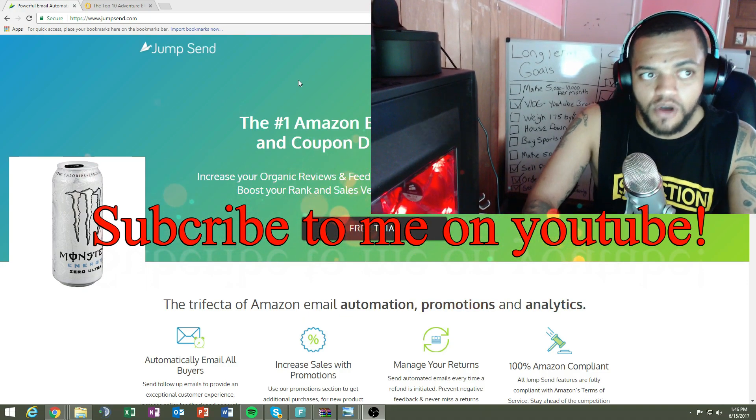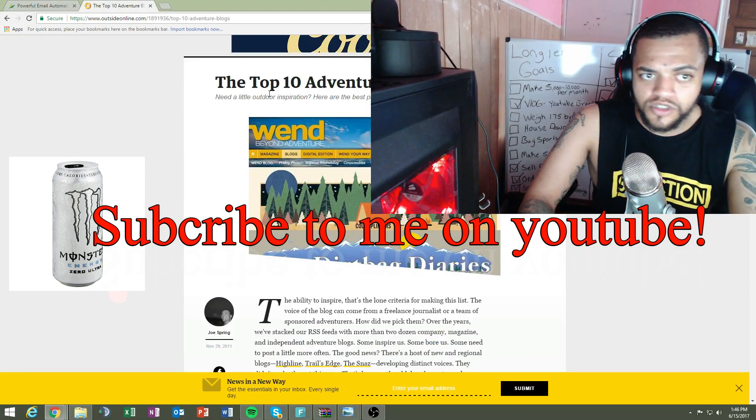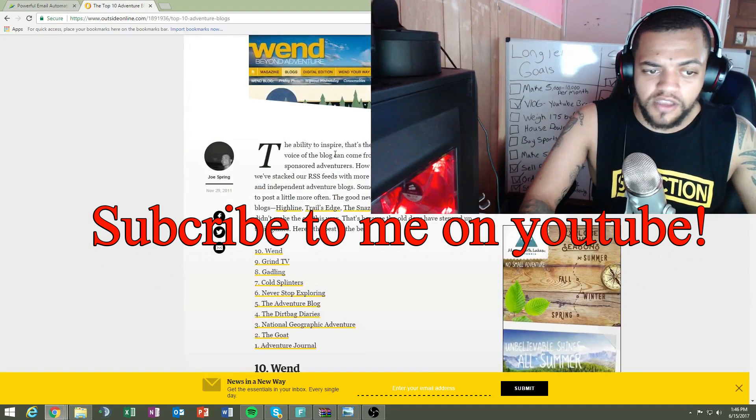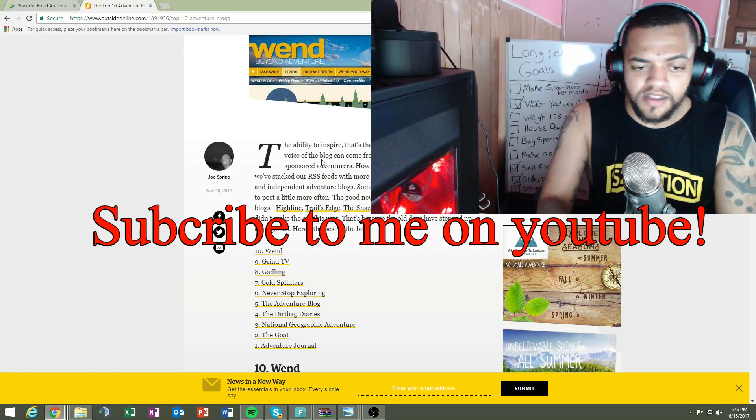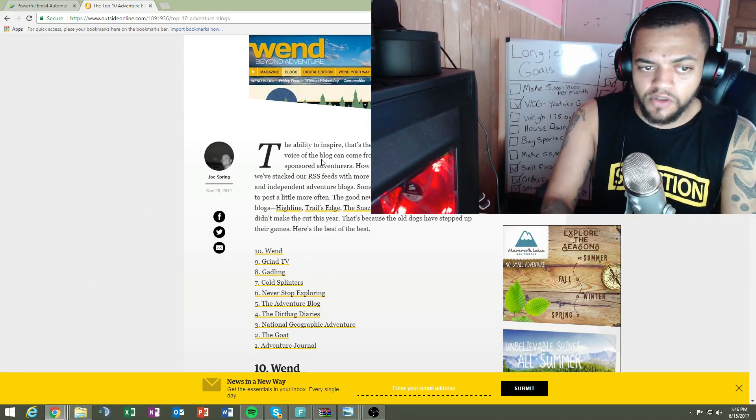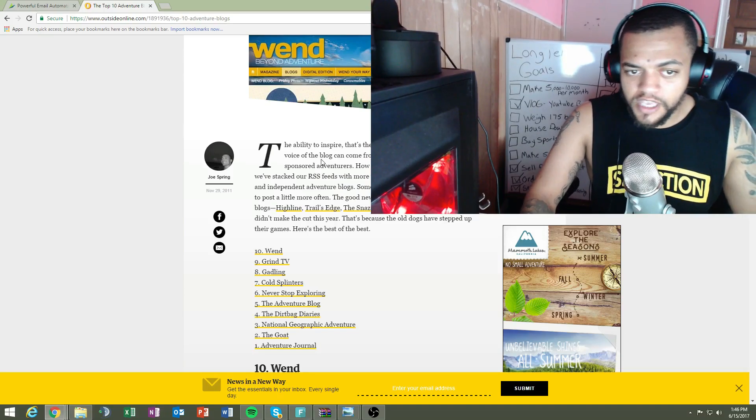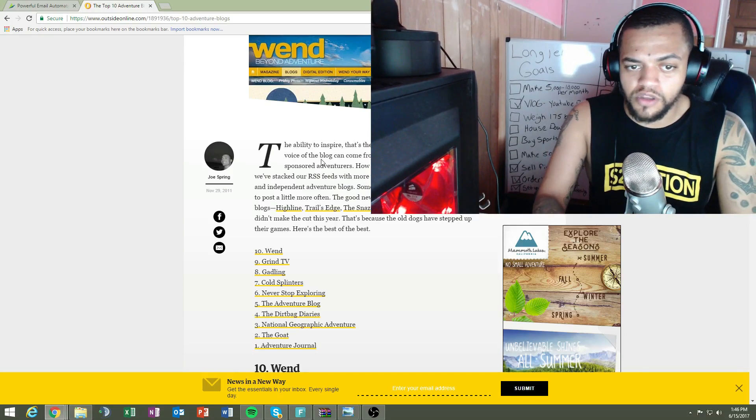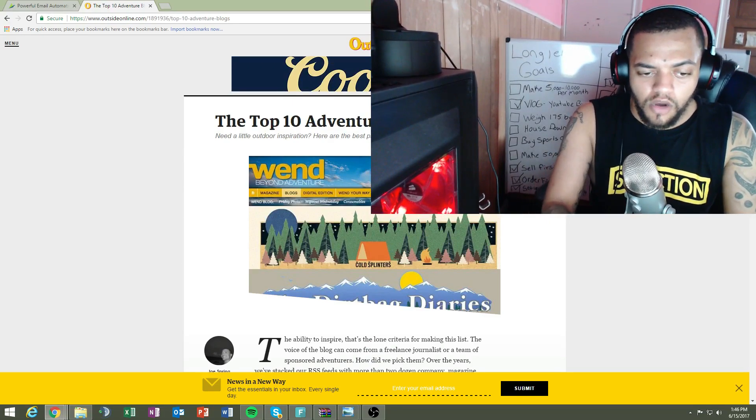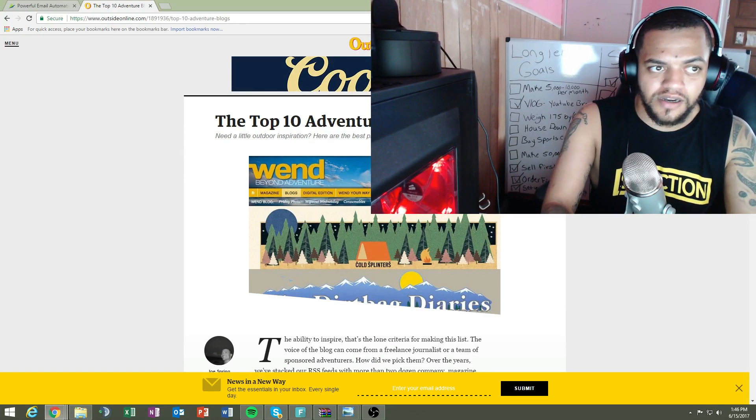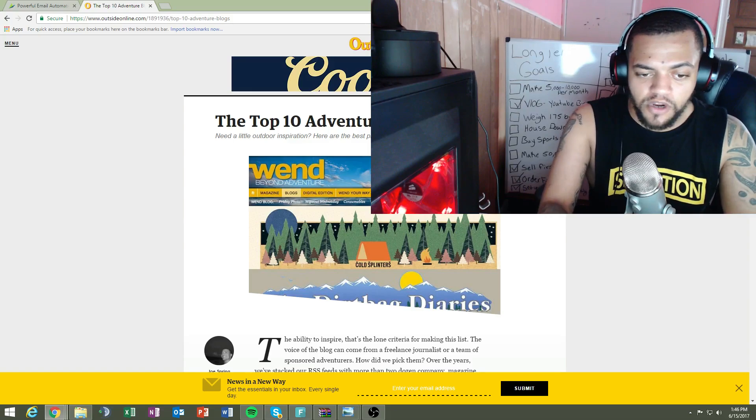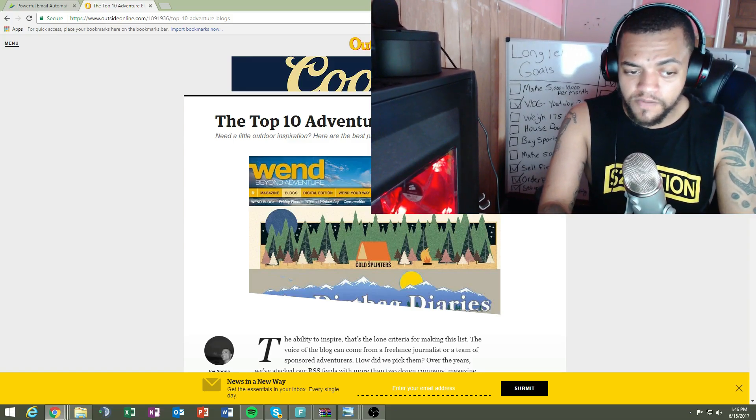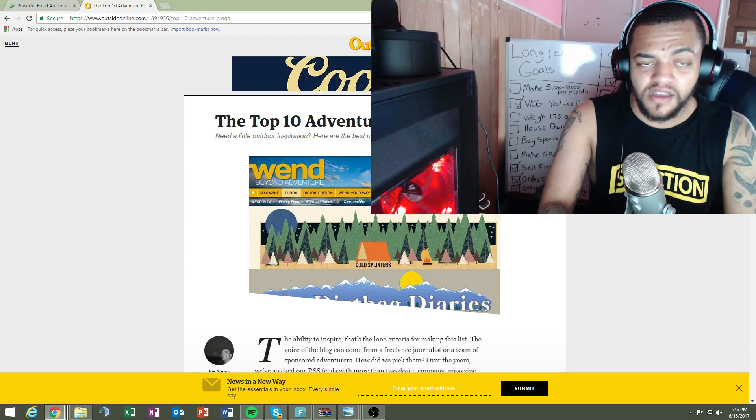Something else I did - I got in touch with, for example I'm gonna show you right now, go to top 10 adventure blogs, look for these blogs and go down and look through them. Some of these blogs you can email them and ask them if they can do a review on your camping hammock and do a review on the product you're trying to sell.